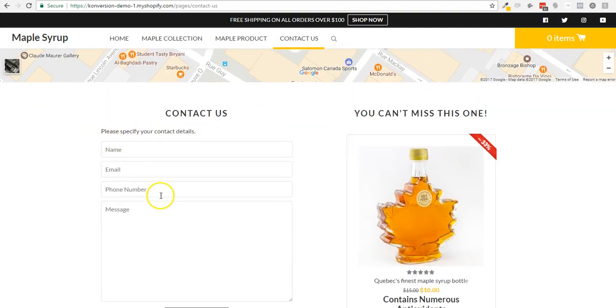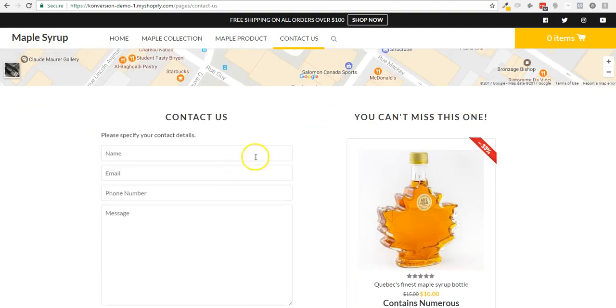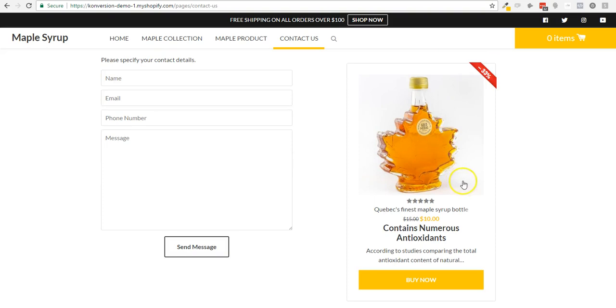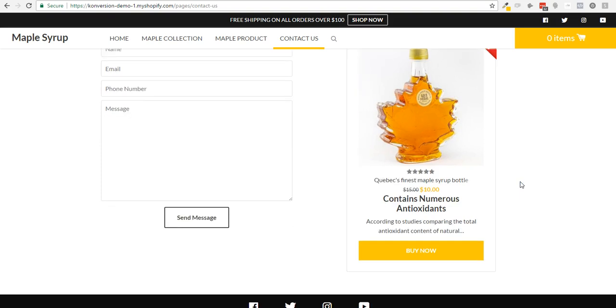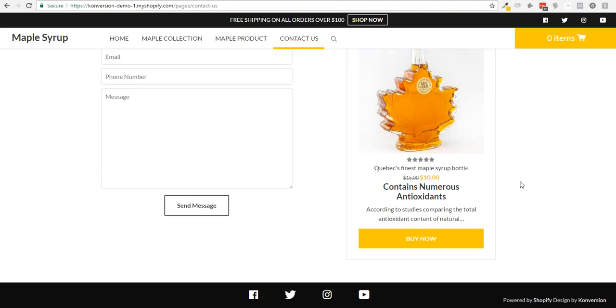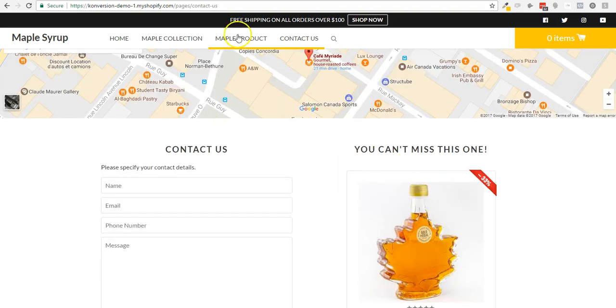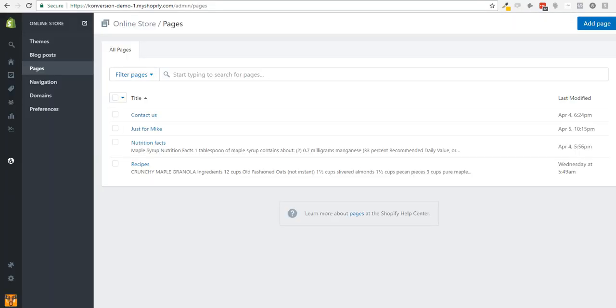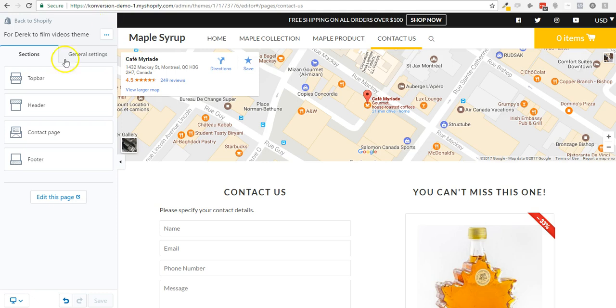A form as well as a product to upsell, right there. Because the contact us page is usually the second most visited page on your website after the home page, of course.